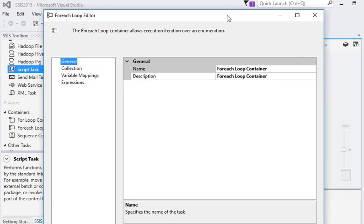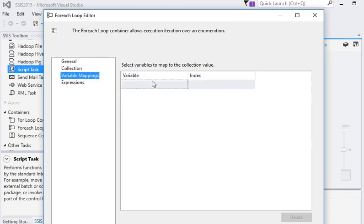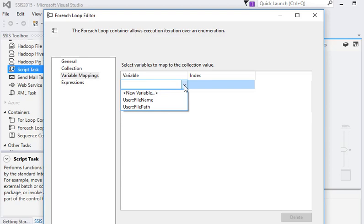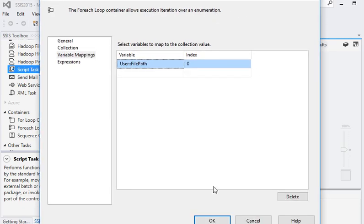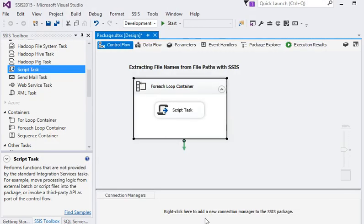In the properties of the For Each Loop Container, in Variable Mapping, I'm going to set the path to the index FilePath variable. Now click OK. This is what we did for the For Each Loop Container. Now I'm going to the Script Task.